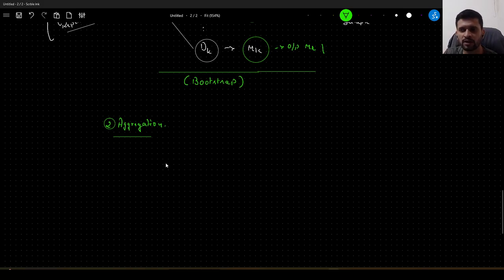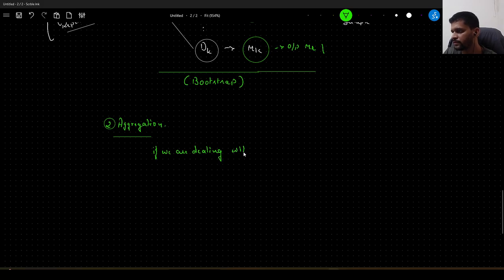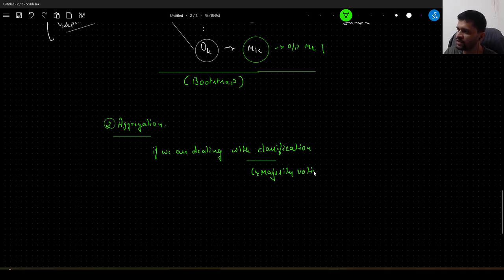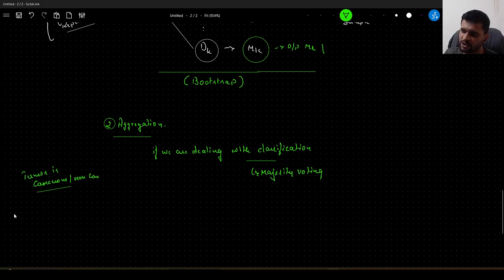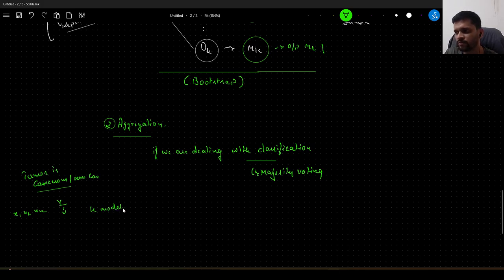If we are dealing with classification, we go with majority voting. Let us say we are dealing with a classification task where our task is to predict whether a tumor is cancerous or non-cancerous, based on input features x1, x2, xn. With k models, we will have k outputs.